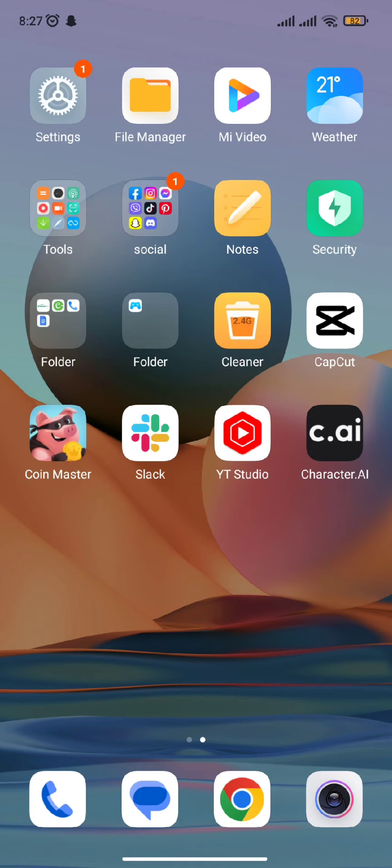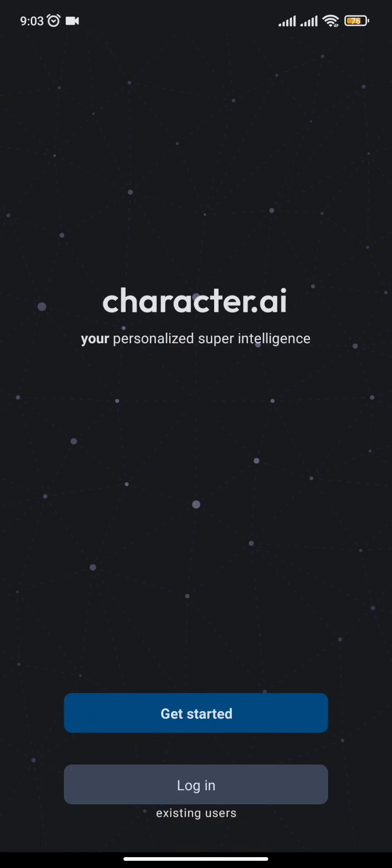First and foremost, you need to go to your home screen and open the Character AI app.